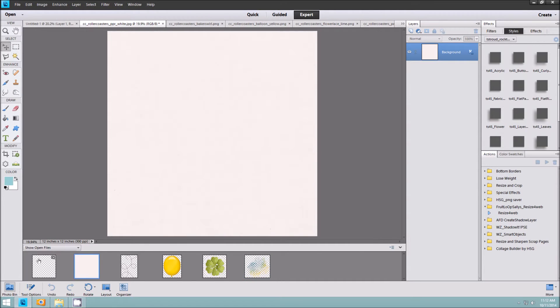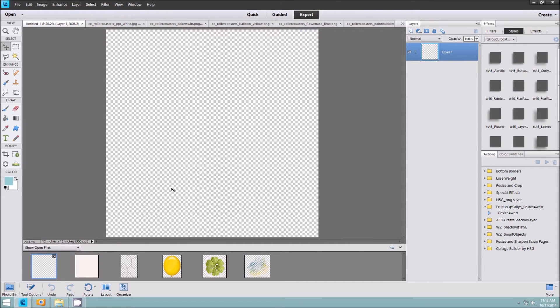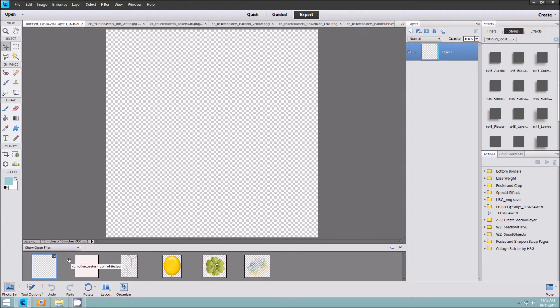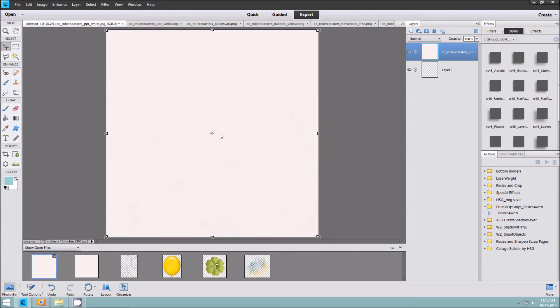I can place the items. I know in some different versions of Elements you can't drag up from the photo bin, but in Photoshop Elements 11 you can, so I just will drag up the paper, the string.